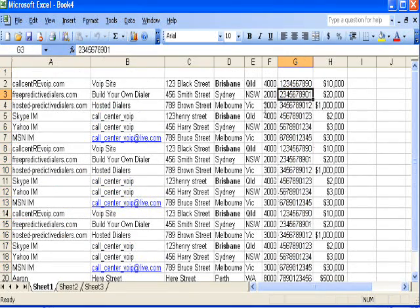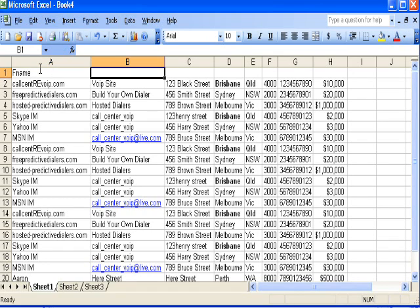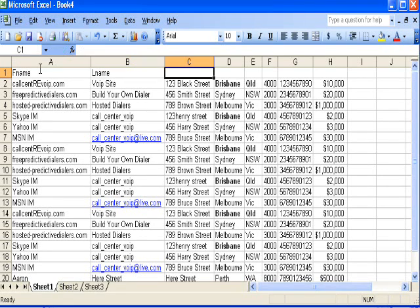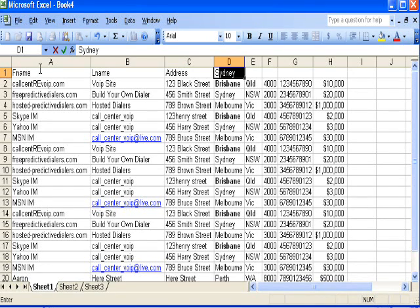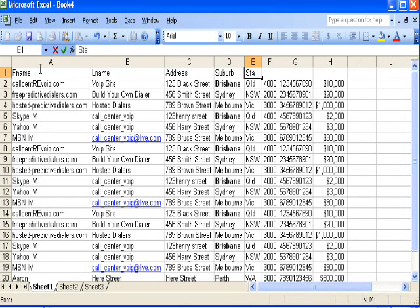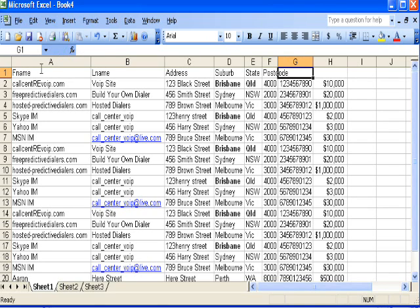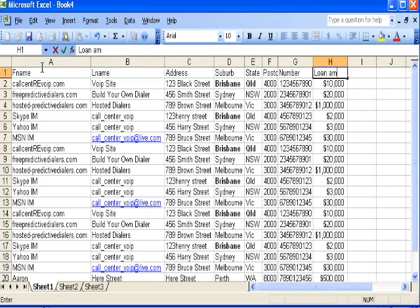I've made up a base list with some duplicate numbers and additional details. We'll assume this is the first name, this is either the last name or business name, this would be address, suburb or city, state, postcode or zip for US people, this would be the number, and this is just generic information like maybe a loan amount.